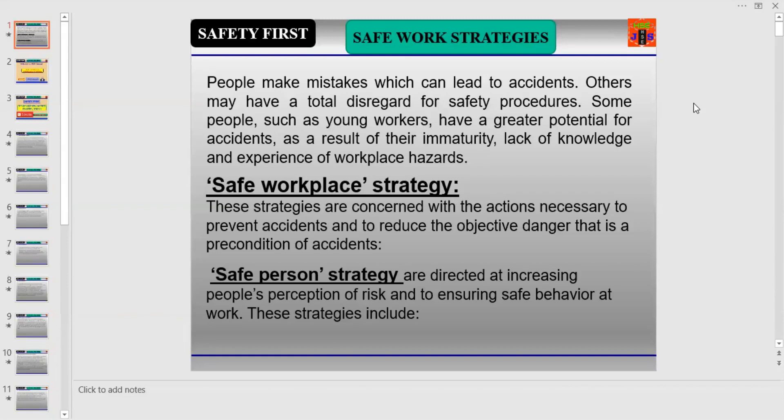People make mistakes which can lead to accidents. Others may have a total disregard for safety procedures. Some people, such as young workers, have a greater potential for accidents as a result of their immaturity, lack of knowledge, and experience of workplace hazards.